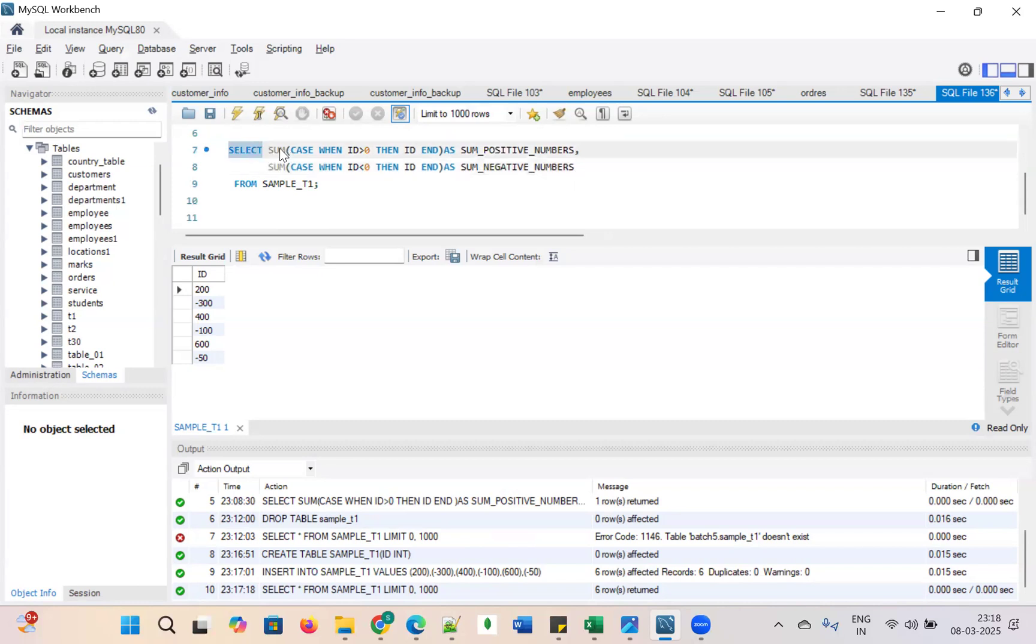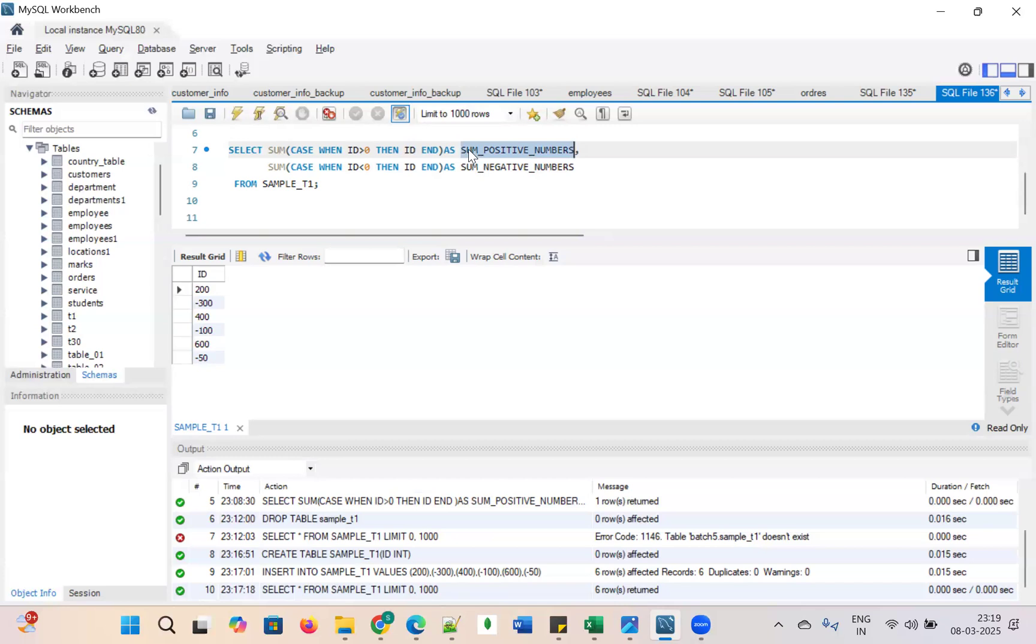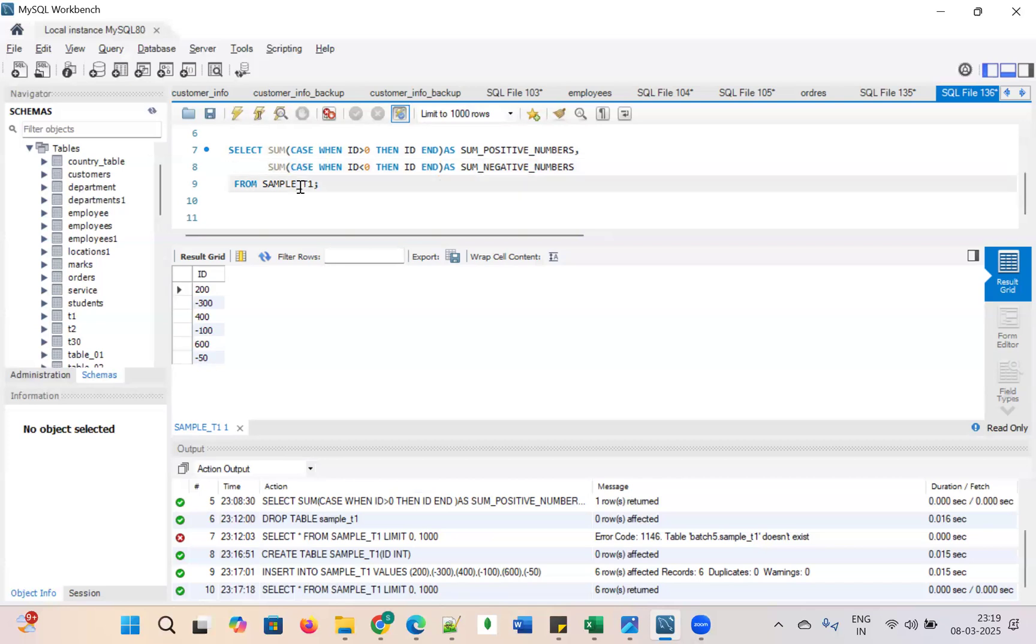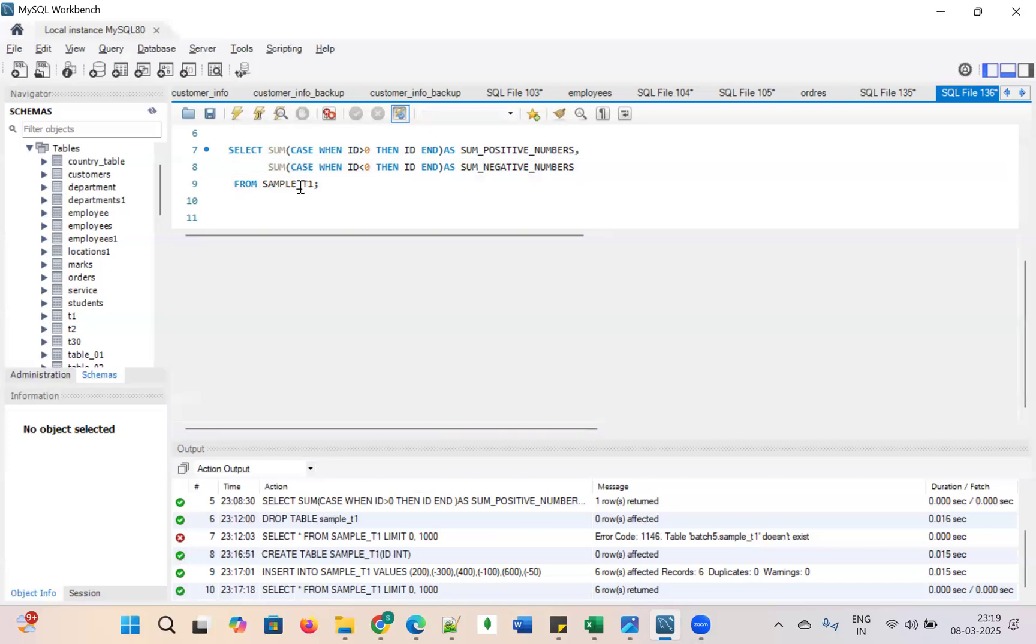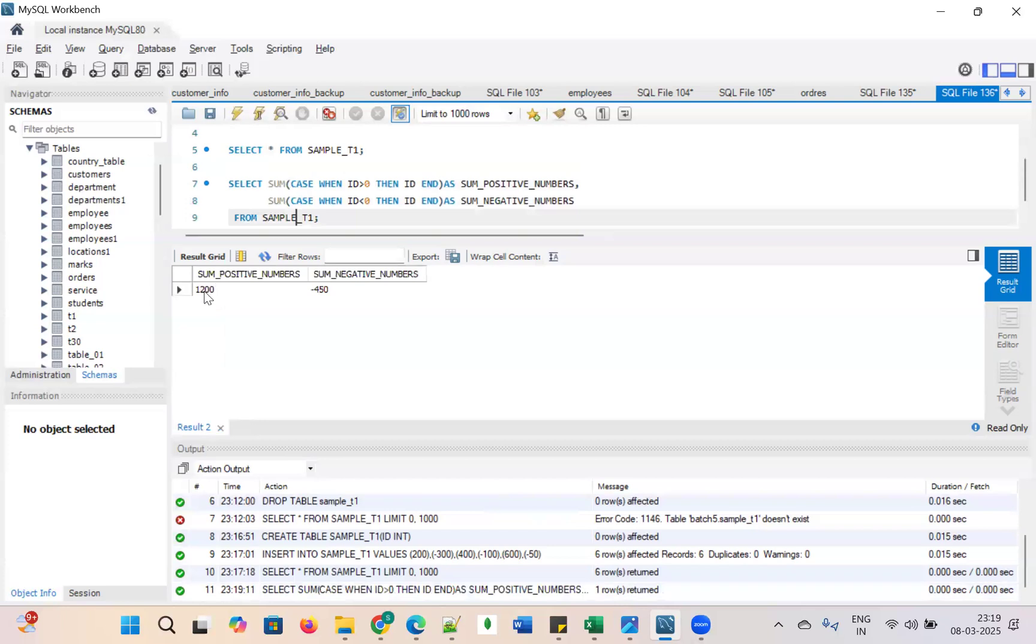The sum and the case when id is greater than 0, then I am calculating the positive numbers, and when id is less than 0, this is the logic. Case and sum we need to use and we can achieve this. Let us execute it. See, 1200 and minus 400, sum of the negative numbers and sum of the positive numbers.